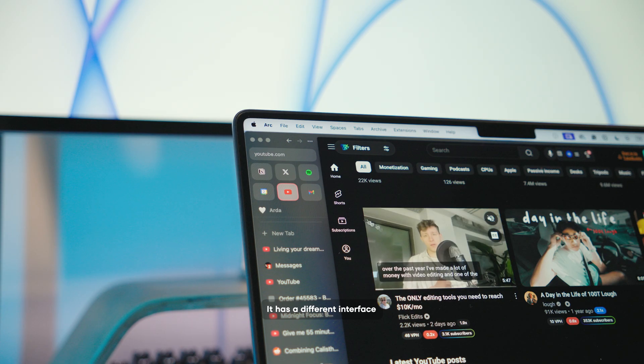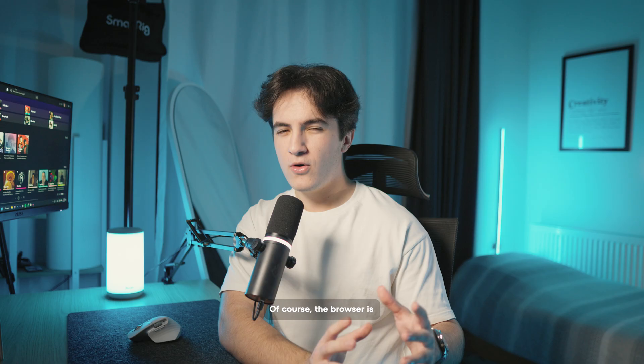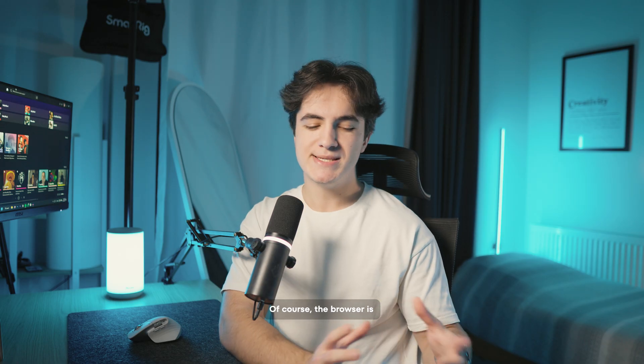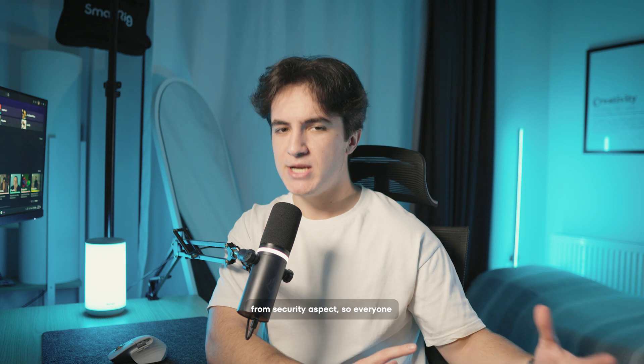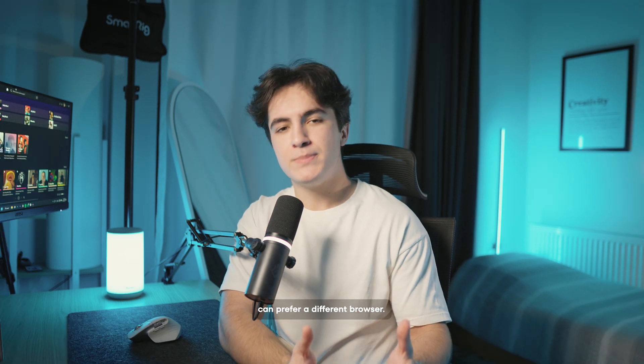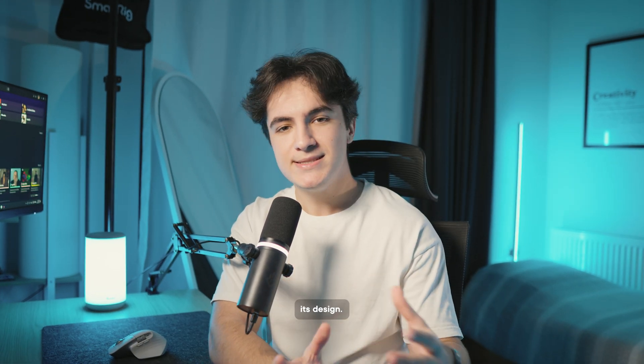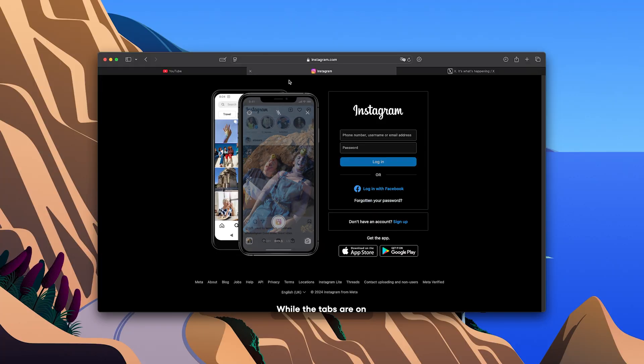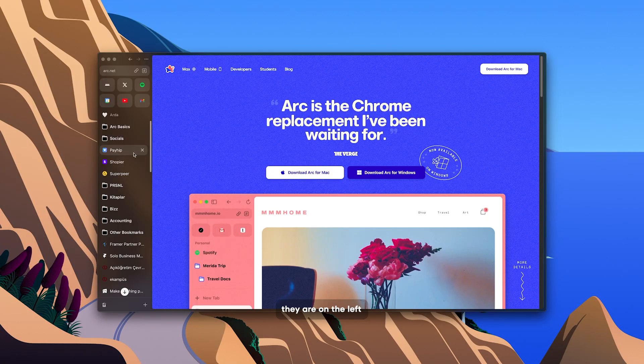It has a different interface compared to other browsers and I think its design is very nice. Of course, the browser is a matter of taste apart from security aspect, so everyone can prefer a different browser. I preferred Arc and the biggest reason for that is its design. While the tabs are on the top in many browsers, they are on the left in Arc.